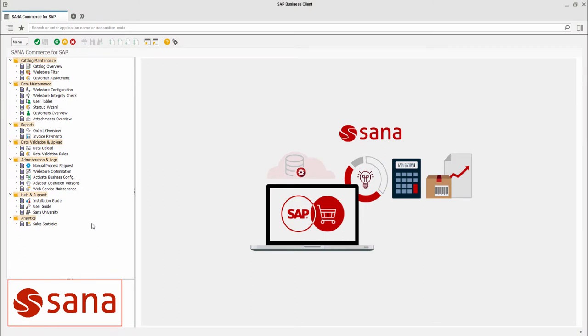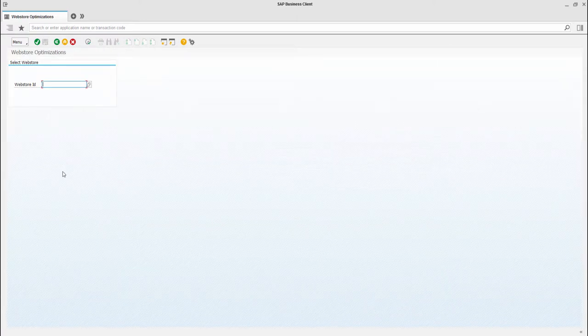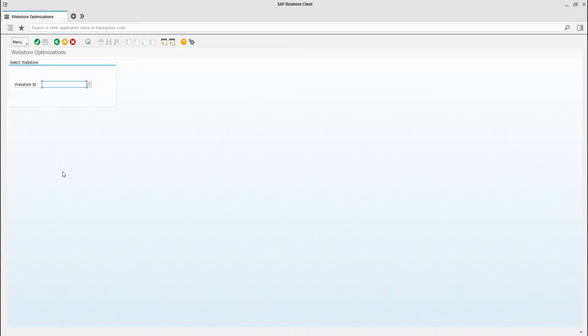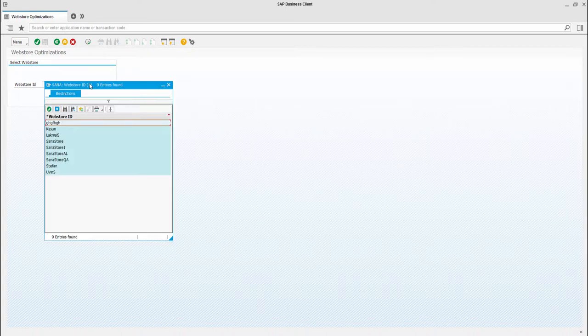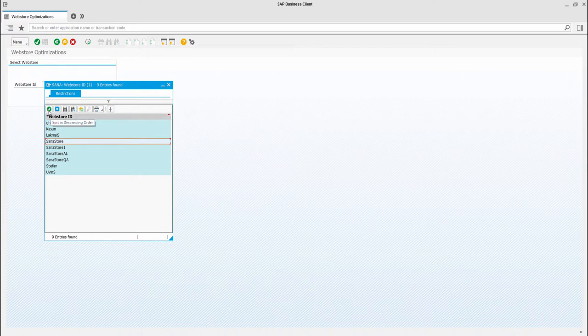Using Web Store optimization in SAP, you can disable the features which you do not use. In the main menu of the Asana add-on, click Web Store optimization. In the Web Store ID field, select your Web Store and click Execute.